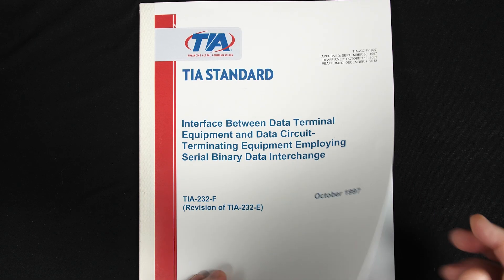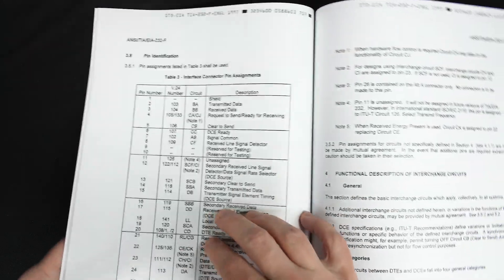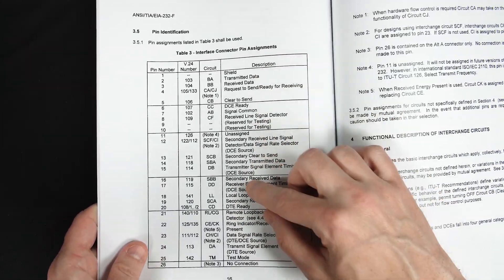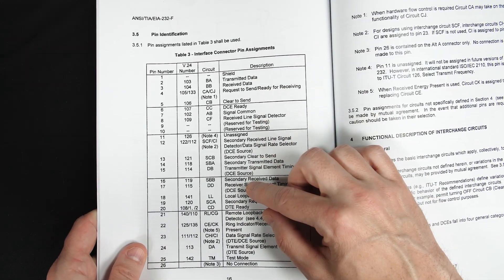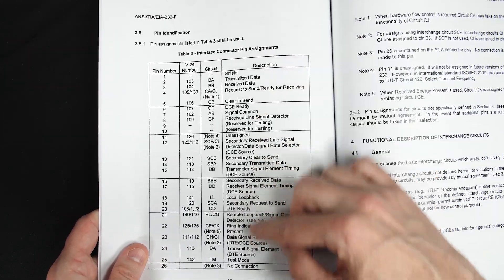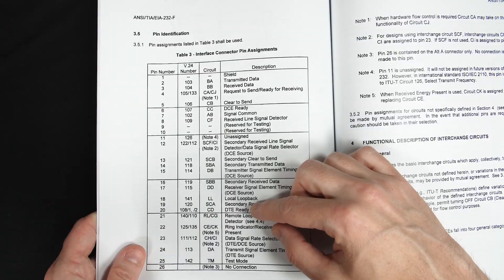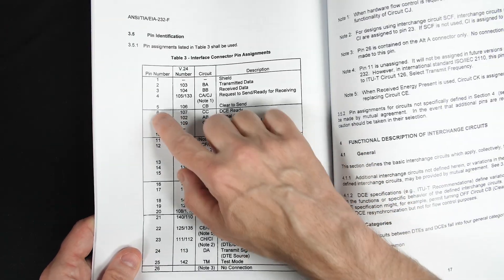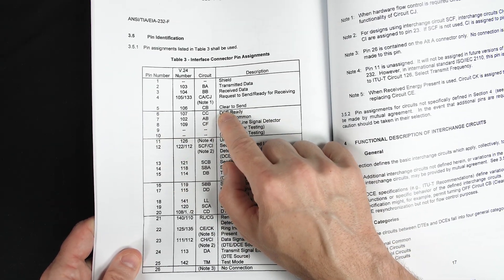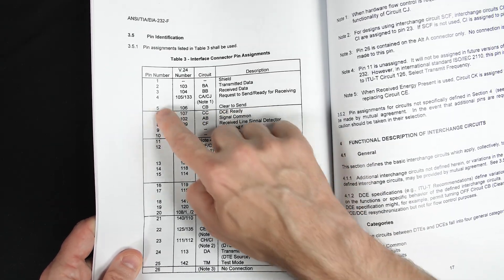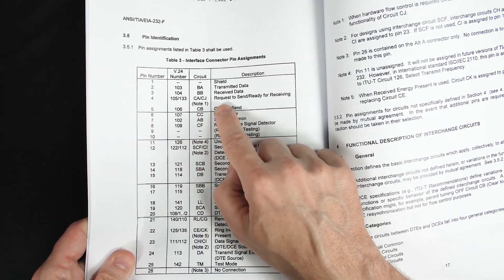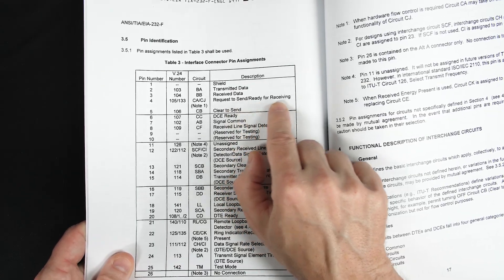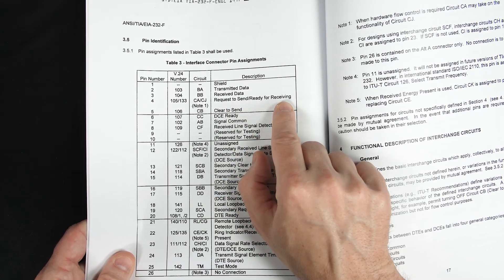if we look at the latest version of the RS-232 standard, here are all the pins for the standard 25 pin connector. And a lot of these are historical and no one uses them for anything anymore. But here pin 5 is clear to send, and pin 4 is request to send or ready for receiving.